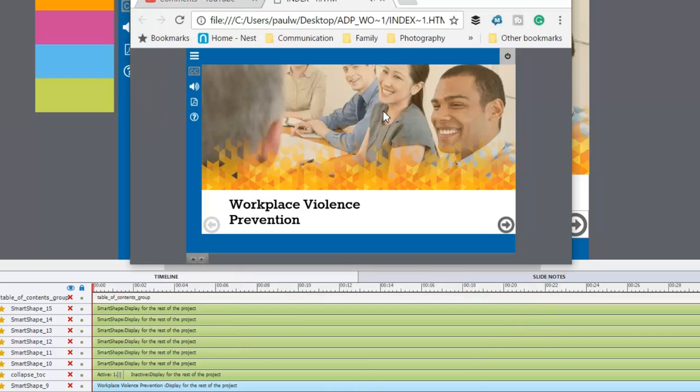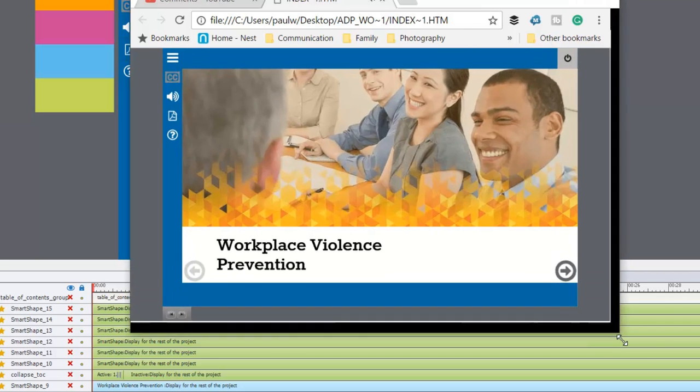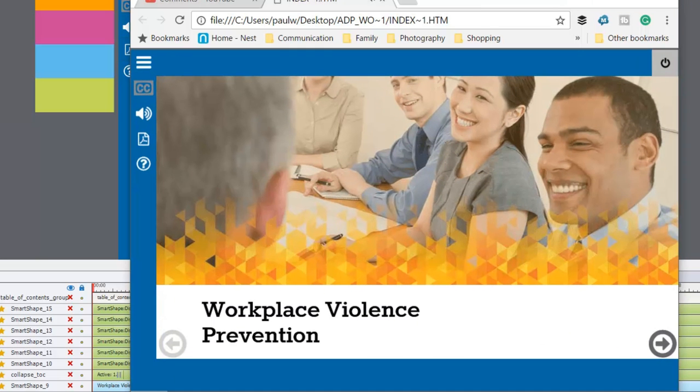So here's the course published. Let me just enlarge the screen. Here's the scaling that I'm referring to.